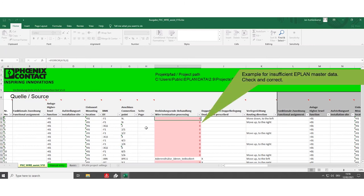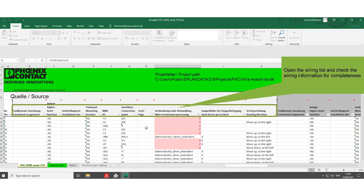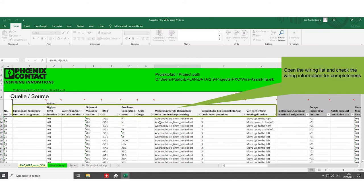Open the generated wiring list inside the destination folder and check on the details of the wiring information for completeness. Here you can see the wiring information.